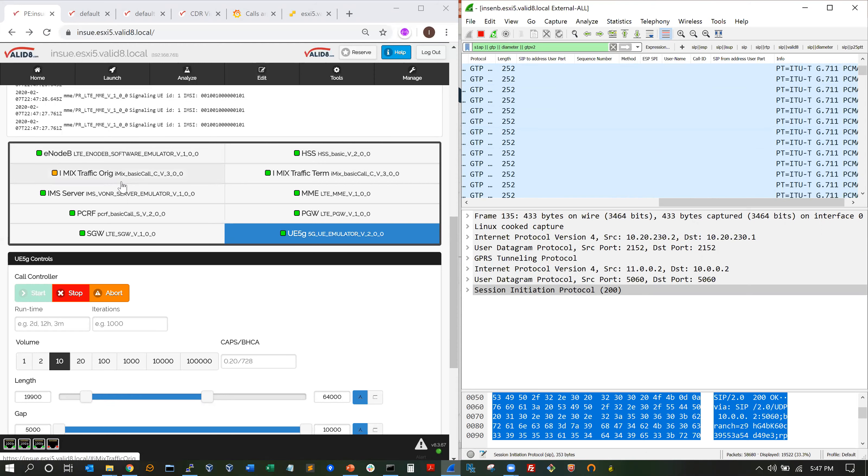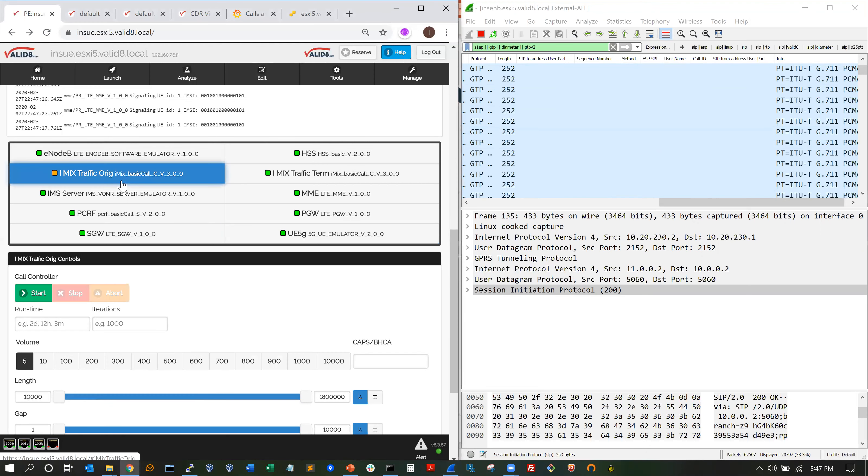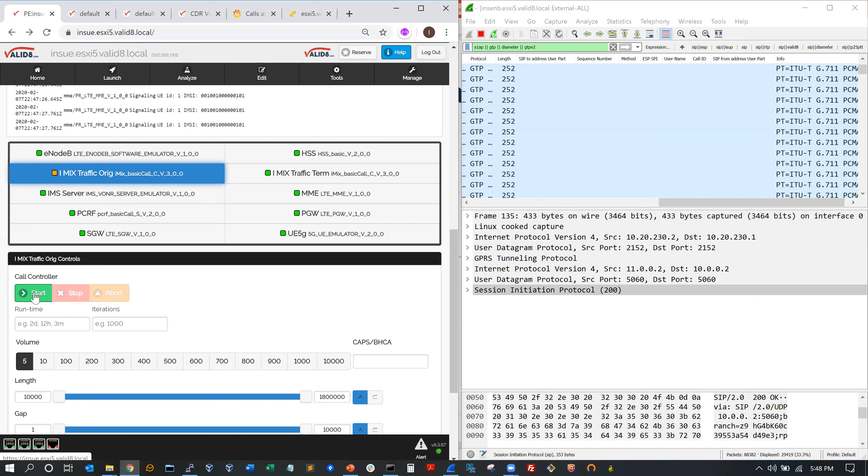We can also start iMix in the background. This will give us a background set of packets that are typical on a network, different sizes, different types of protocol. We can start that running as well.